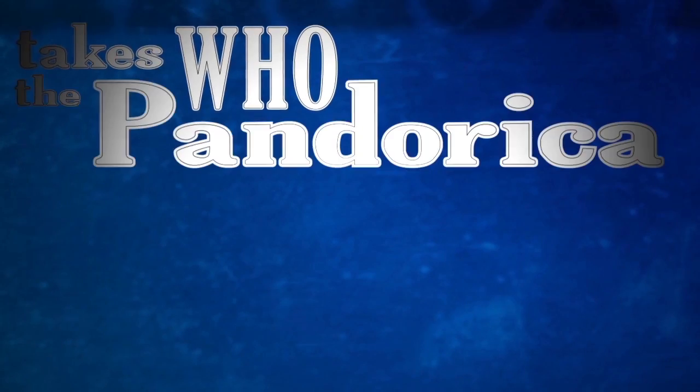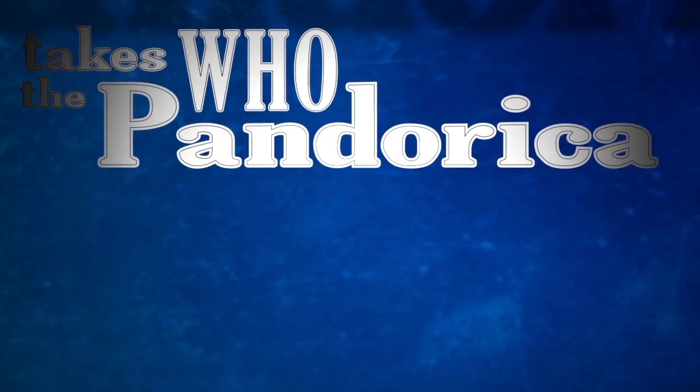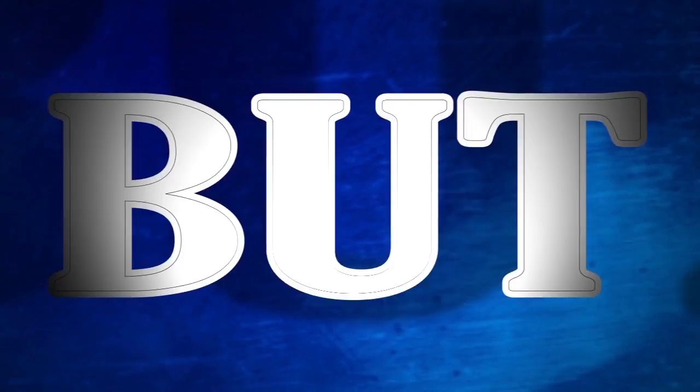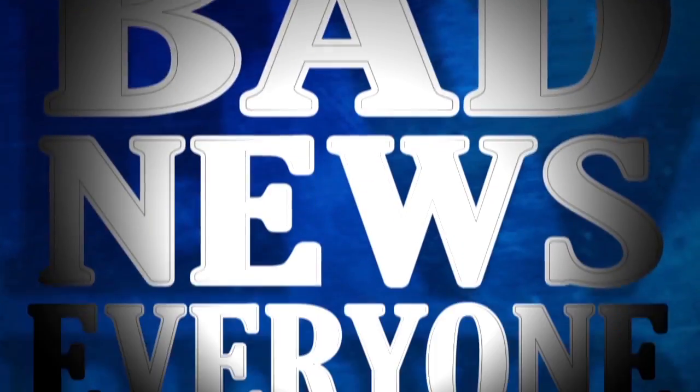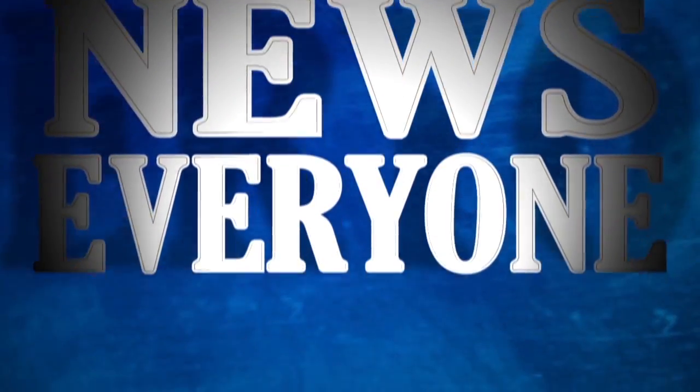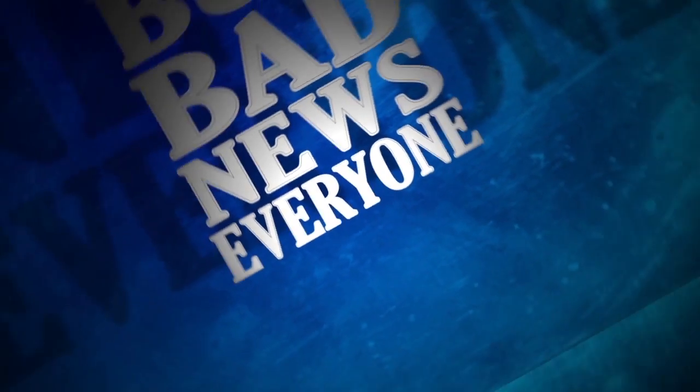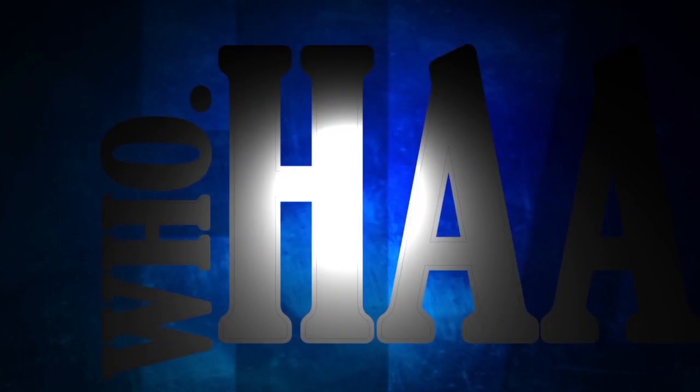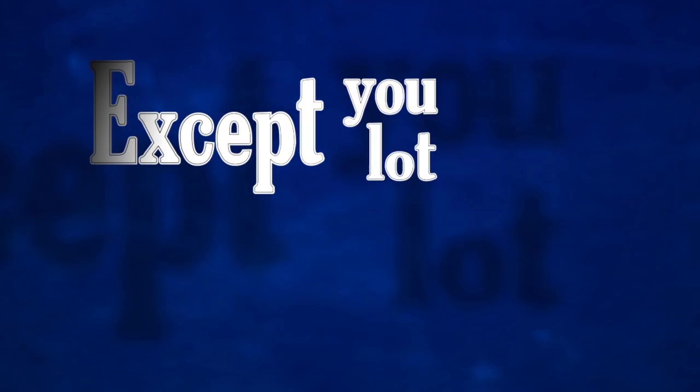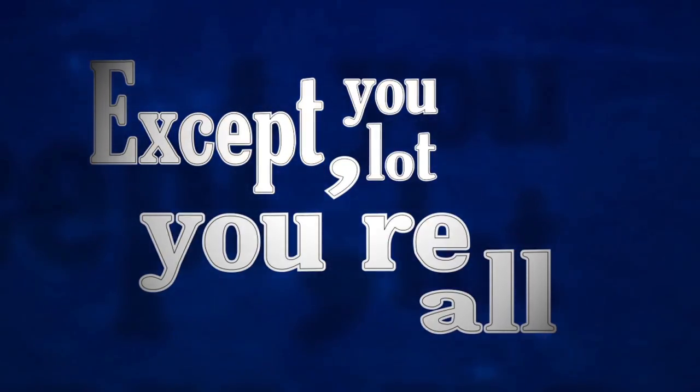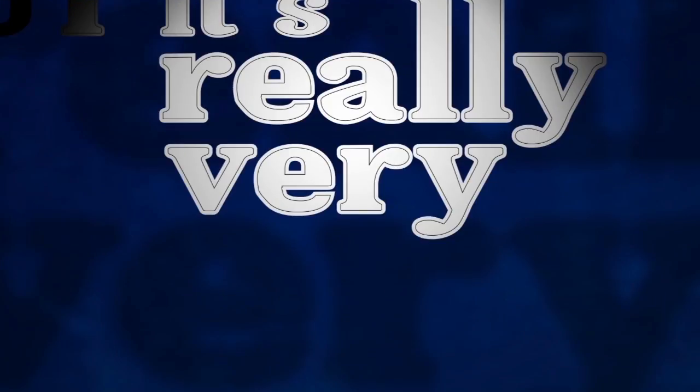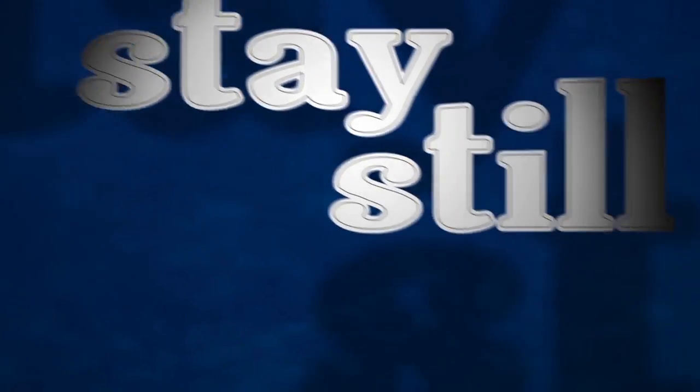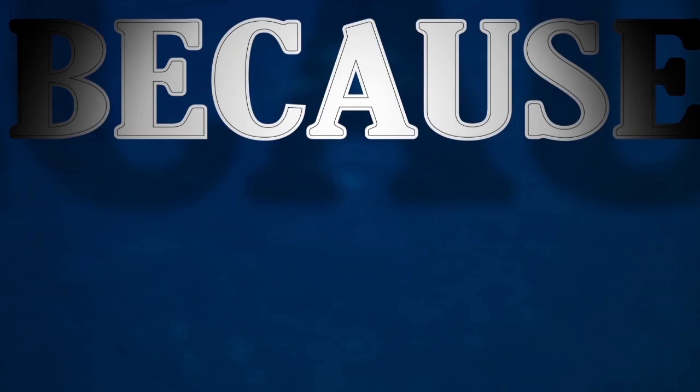Who takes the Pandora car takes the universe, but bad news everyone. Guess who? It's you lot, you're all whizzing about, it's really very distracting. Could you all just stay still a minute because...